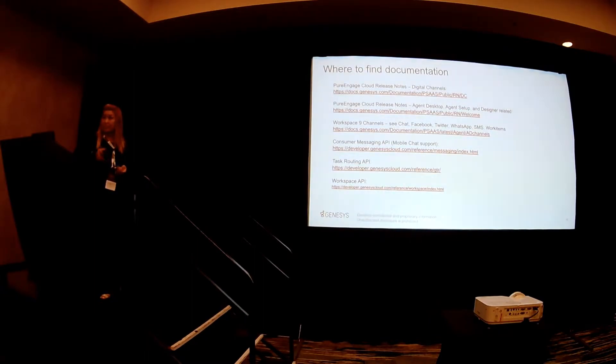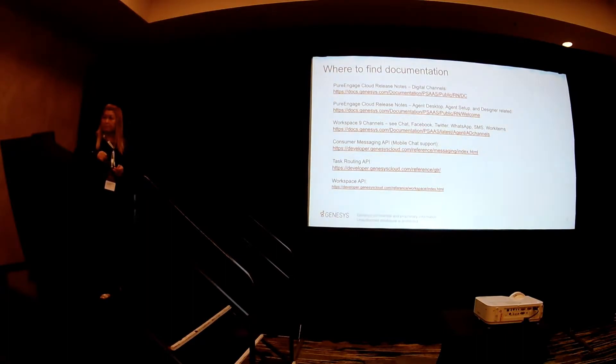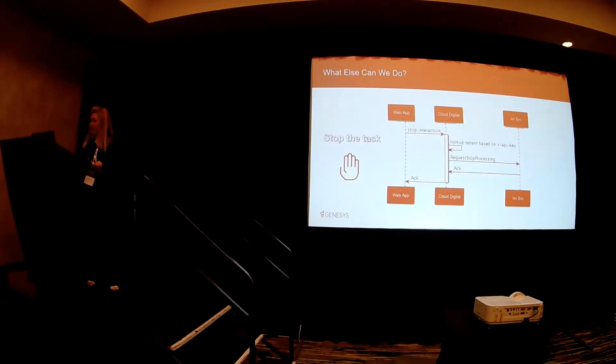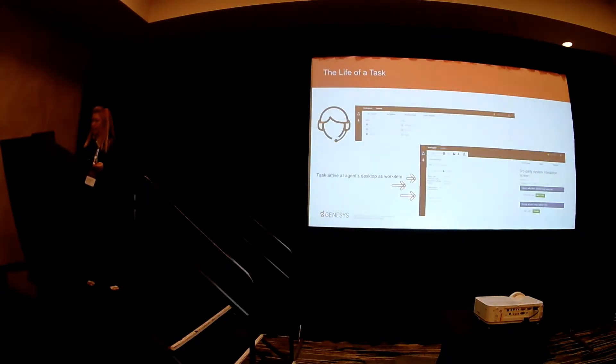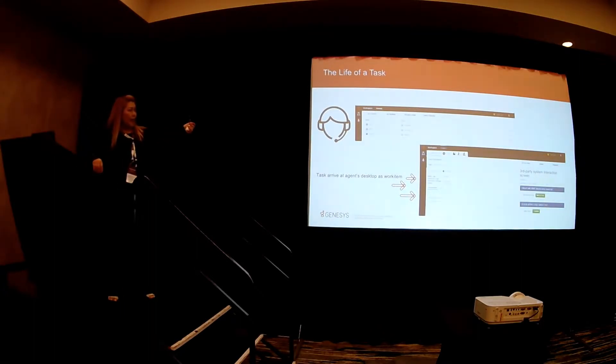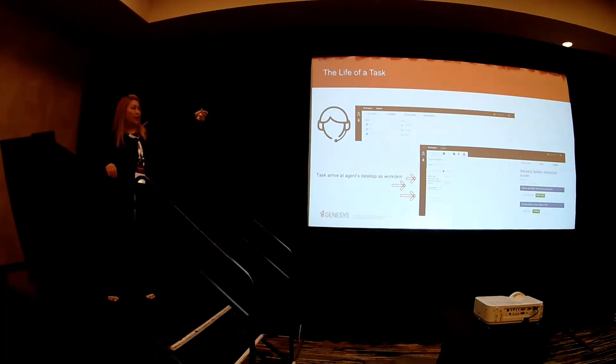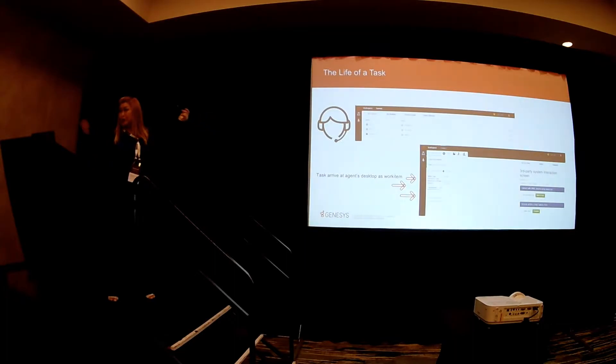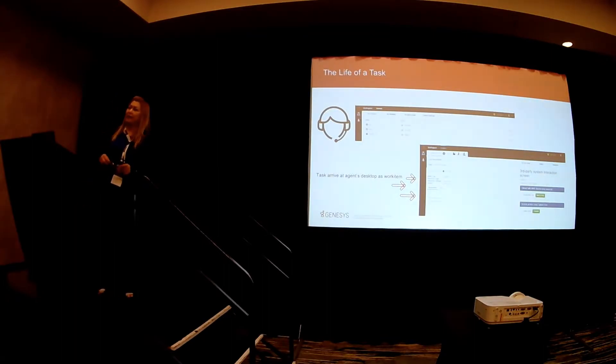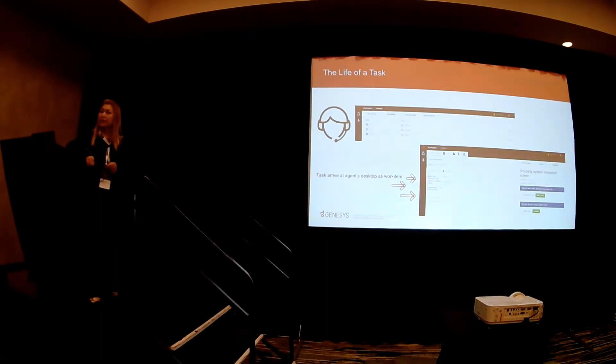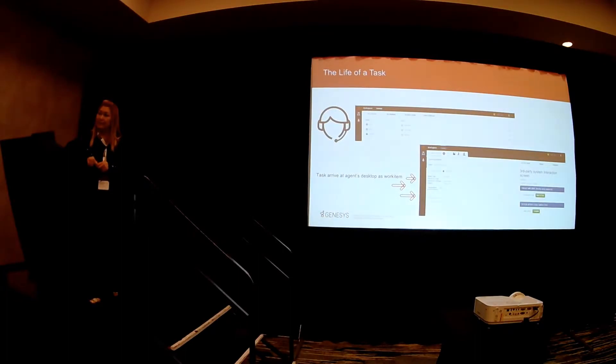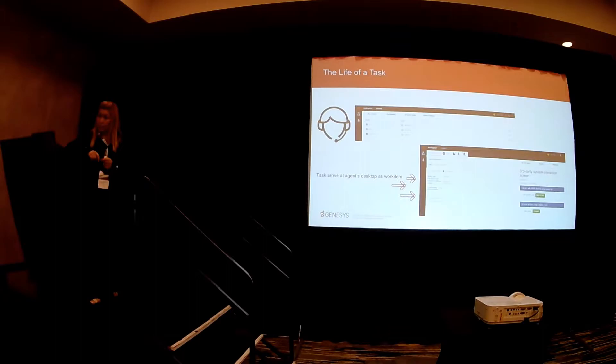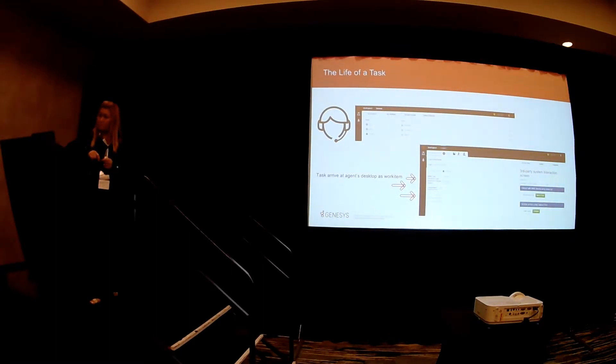Any questions? So when you said the agent goes from not ready to ready, which channel does it show on? So in this particular case that we had, for example, we add the work item as the channels. So when they go ready, they will be available for everything, but they can also choose to just go available for work items. So work item is what it's called? Yes. Work item is the channels that we reserve for tasks.